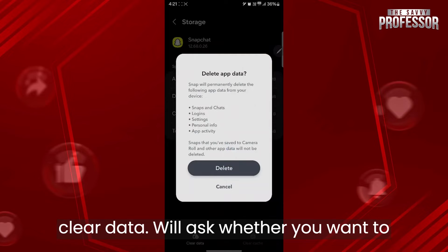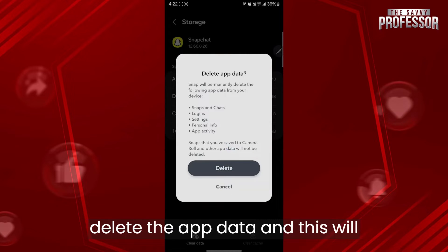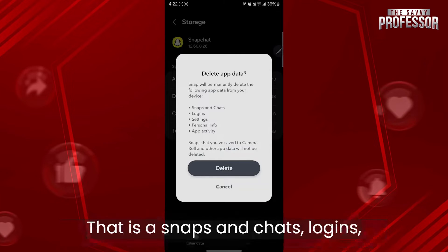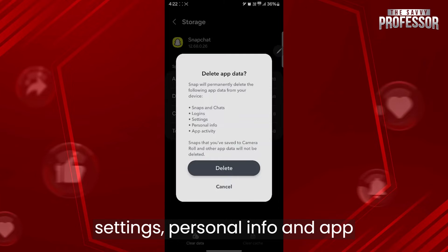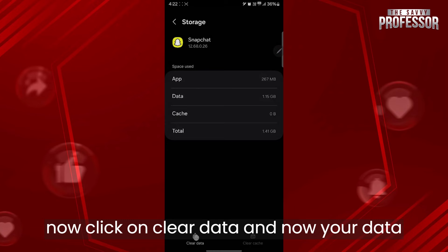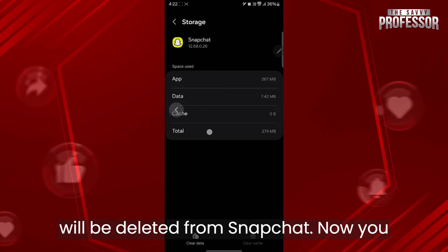After clicking on clear cache, you'll have to click on clear data and click on delete. It will ask whether you want to delete the app data, which will permanently delete snaps and chats, logins, settings, personal info, and app activity. Click on delete and your data will be cleared from Snapchat.